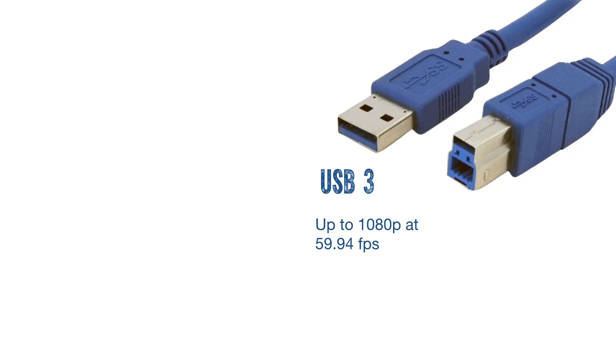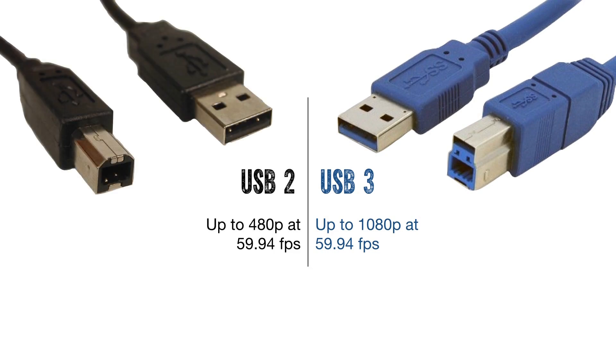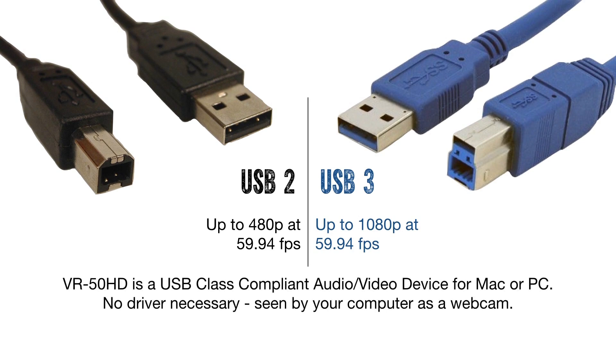If your computer is equipped with USB 2, a lower resolution and or frame rate will need to be used. No driver is necessary. The VR50HD is a USB video and USB audio class device and delivers a stream that the computer will understand and handle just like a webcam.